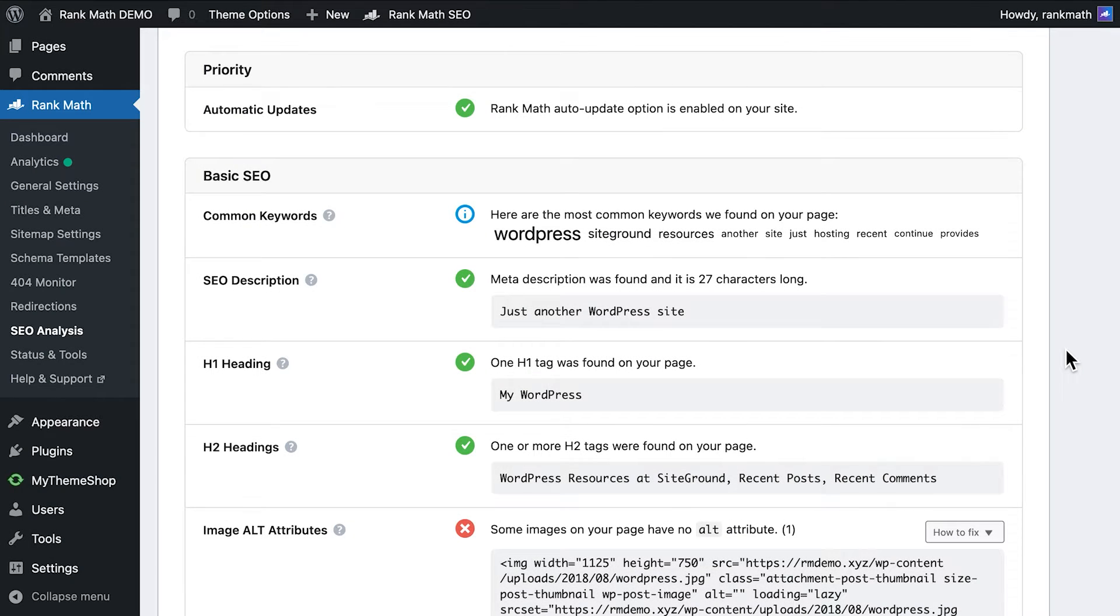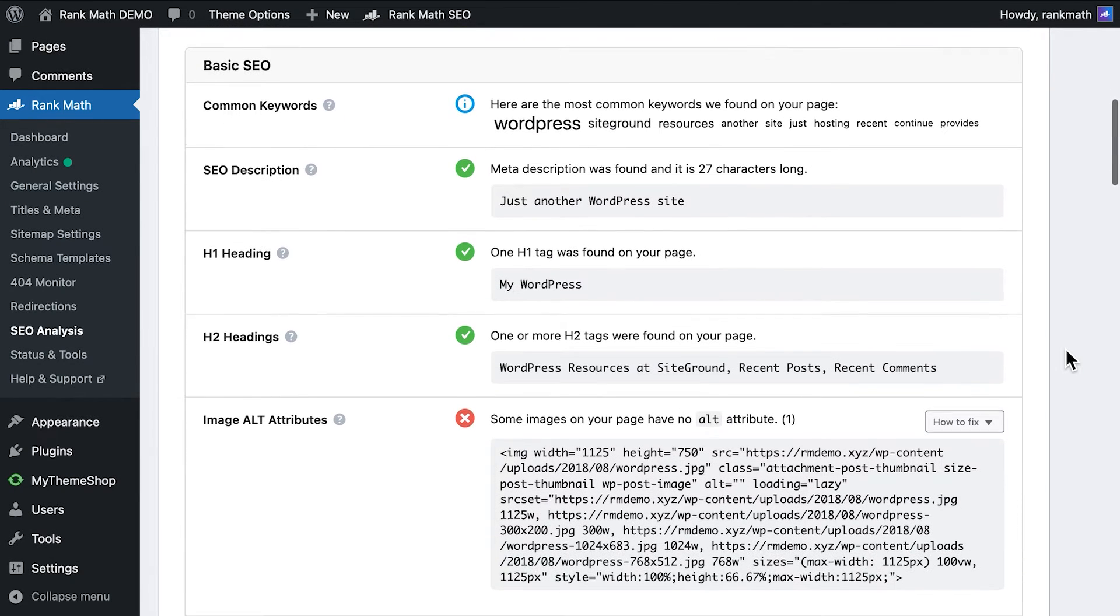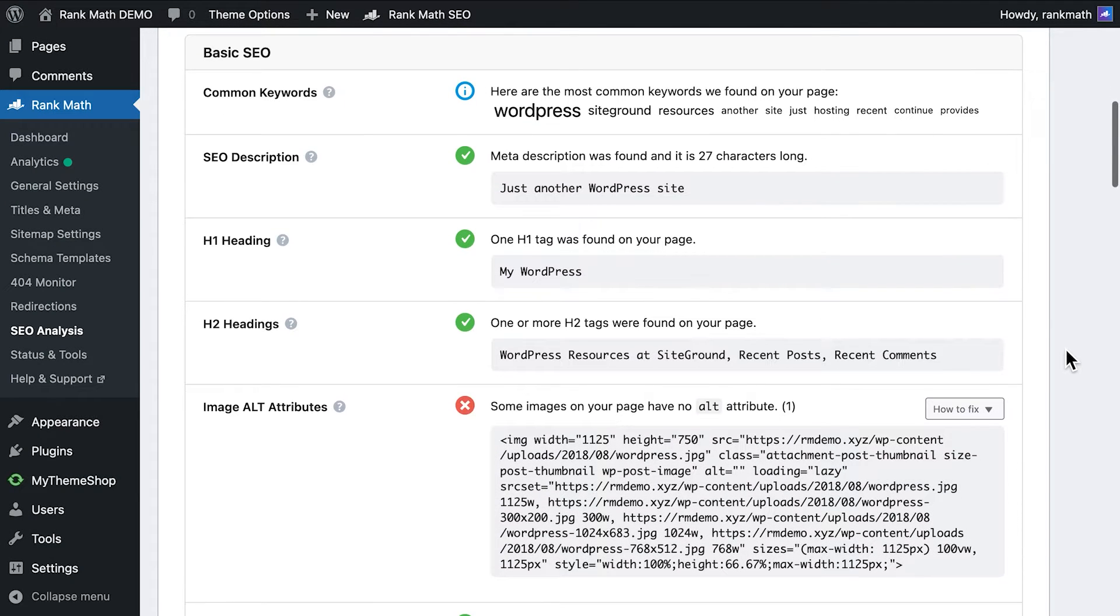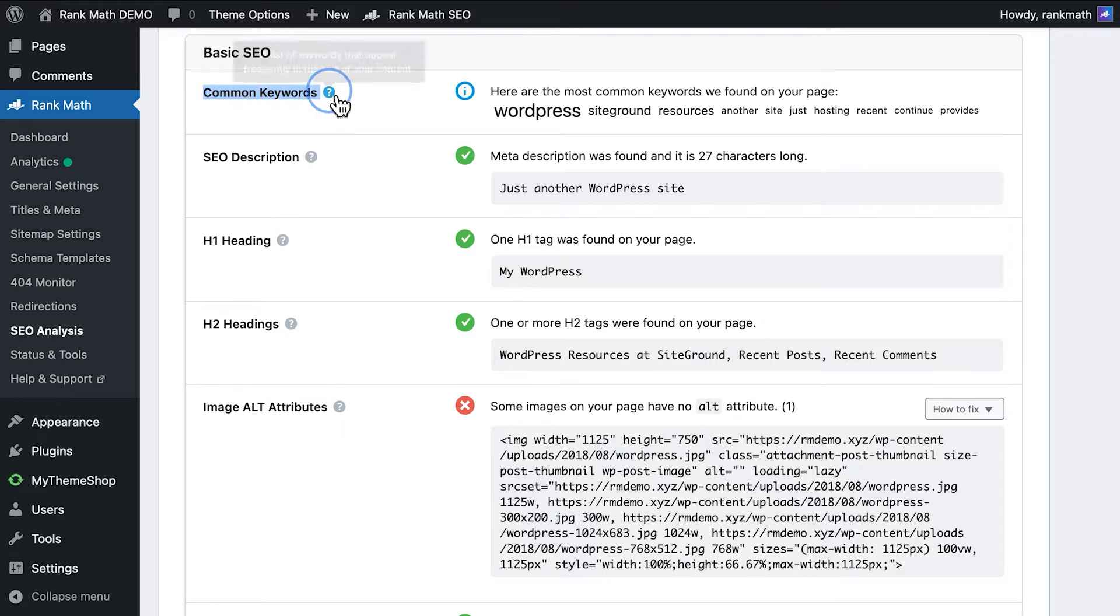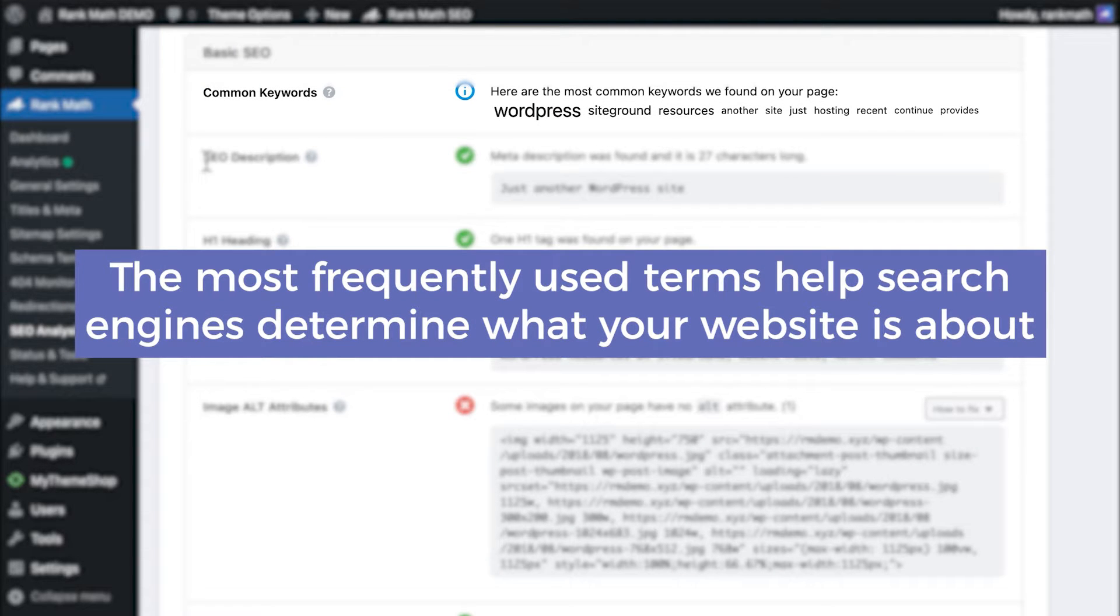The first section, Basic SEO, regards the foundational aspects of your website. The Common Keywords Test displays a list of the keywords that Rank Math most found in your homepage. The most frequently used terms help search engines determine what your website is about.